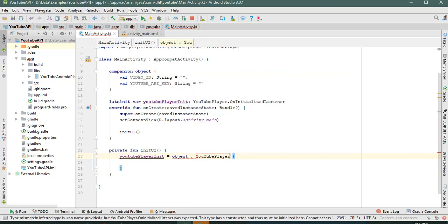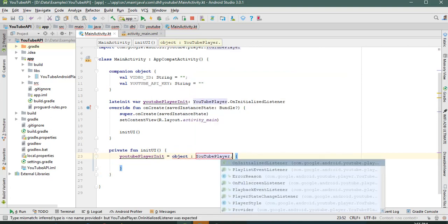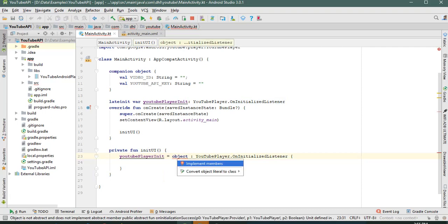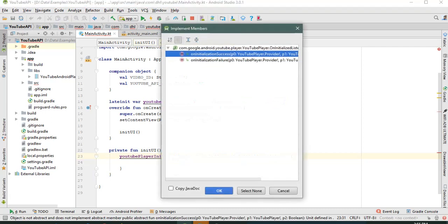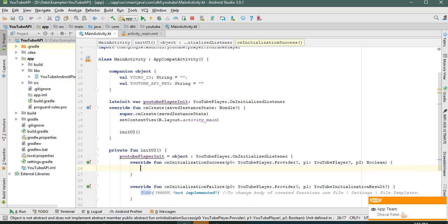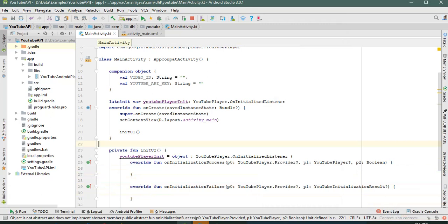We implement the YouTubePlayer.OnInitializedListener and write the required methods. Let's rename the player parameter to youtubePlayer.